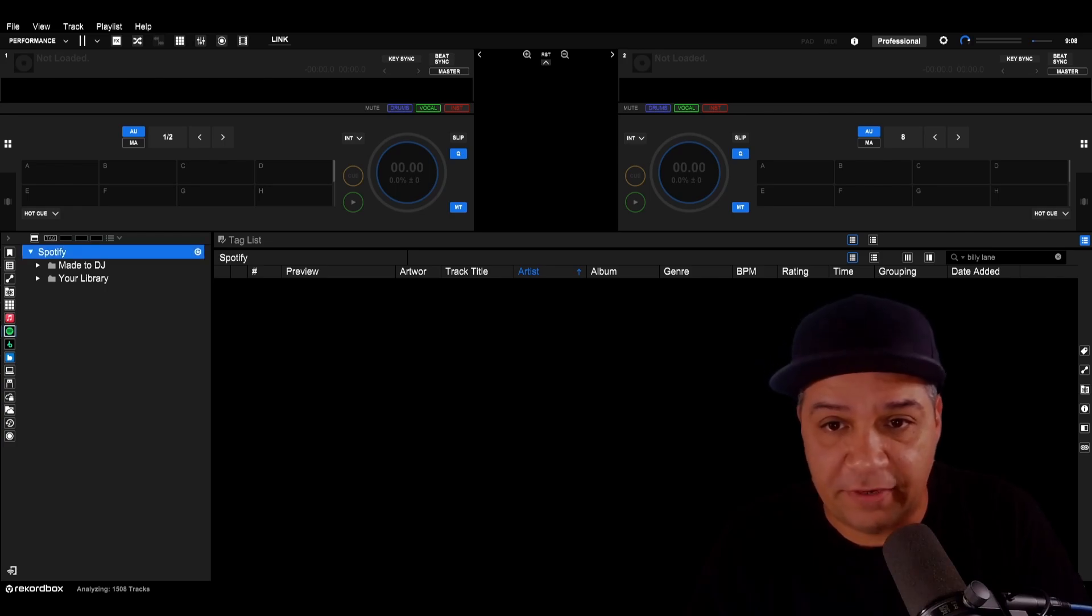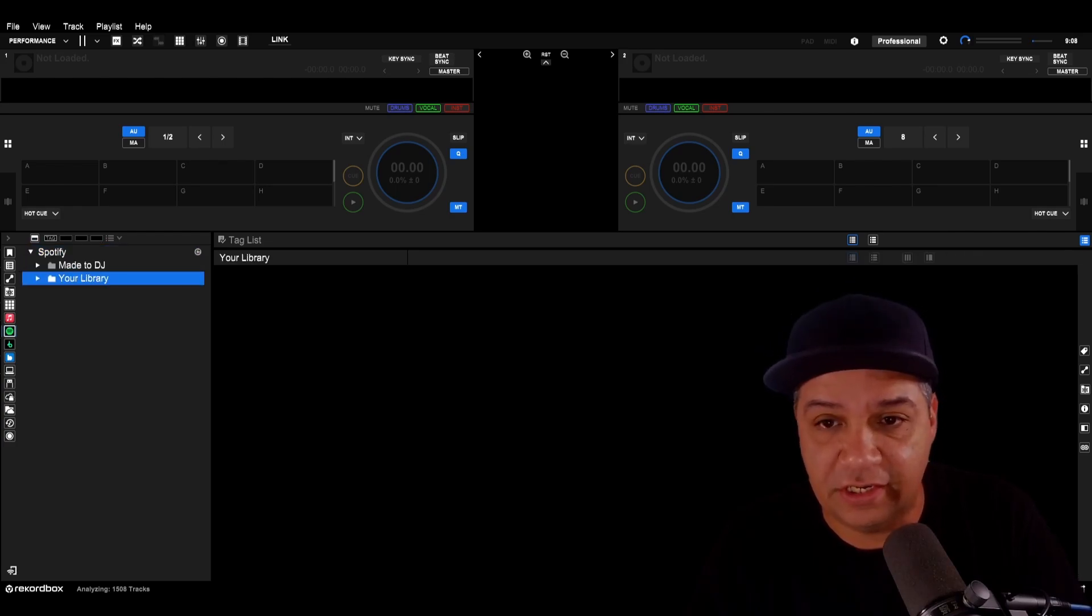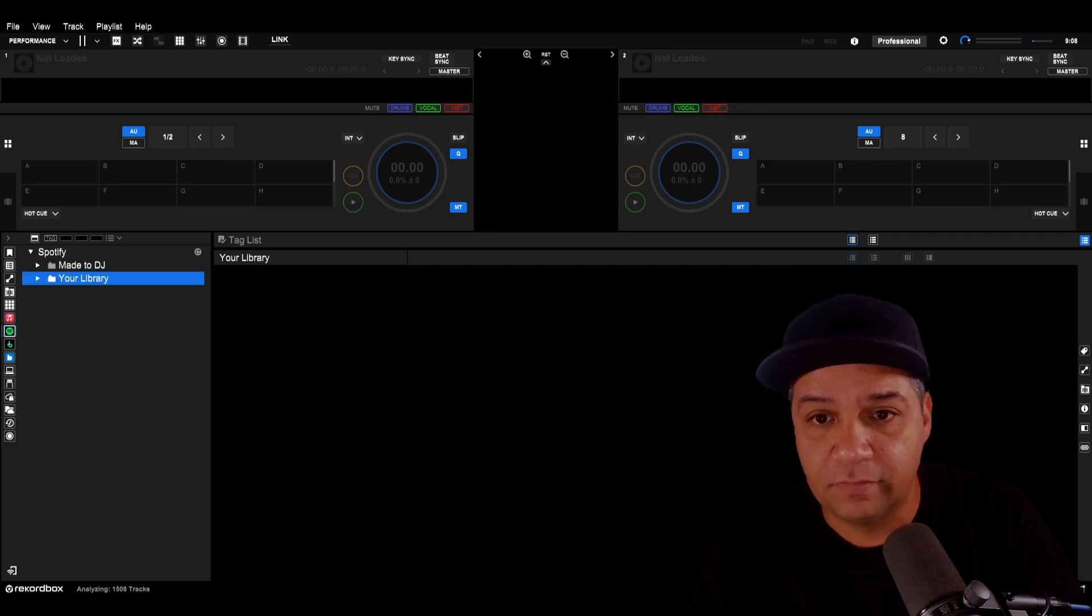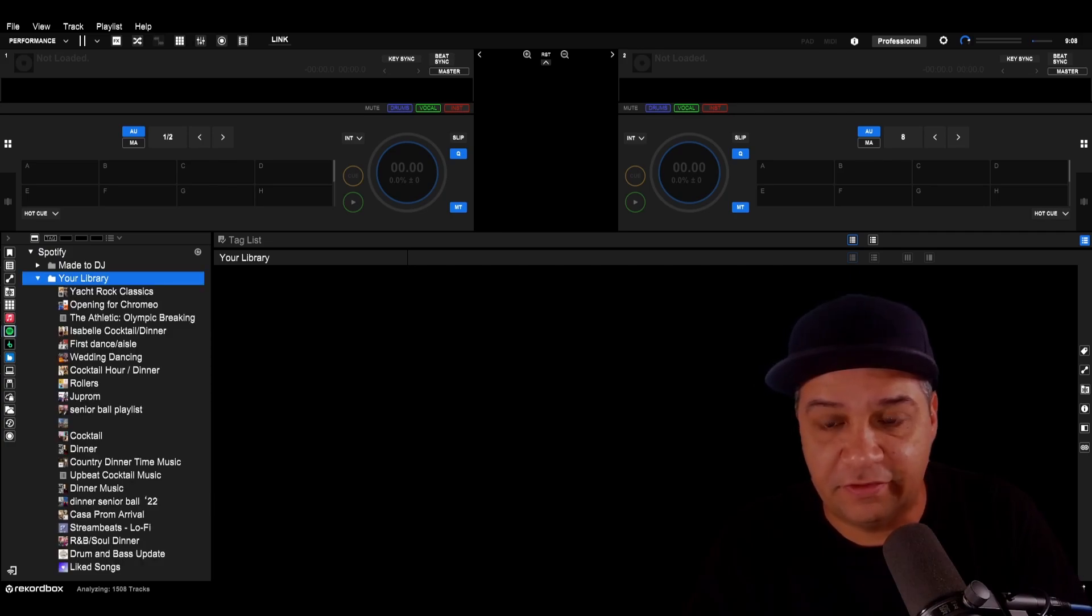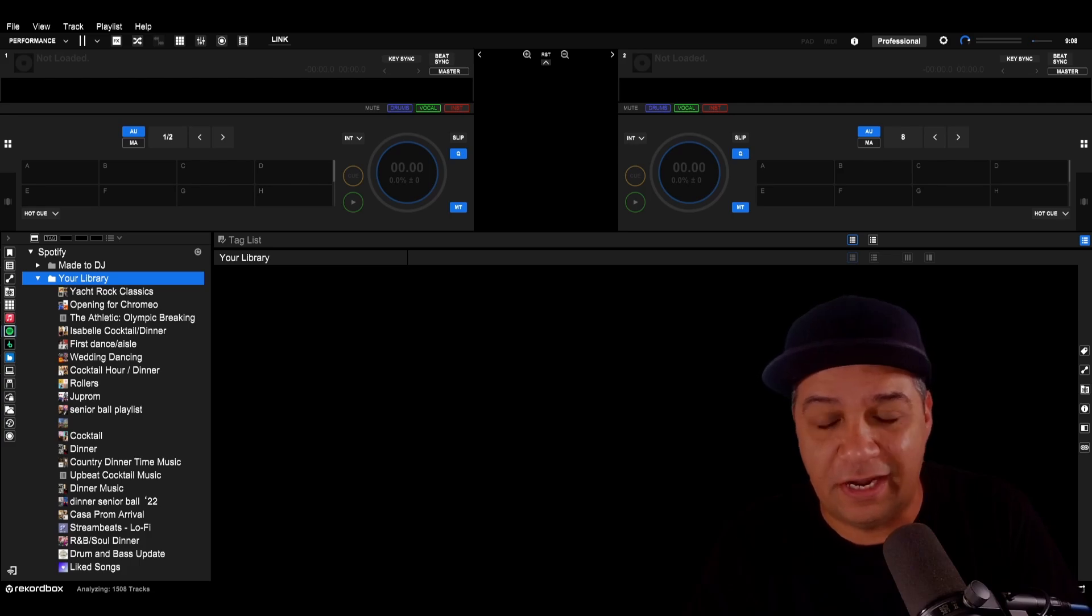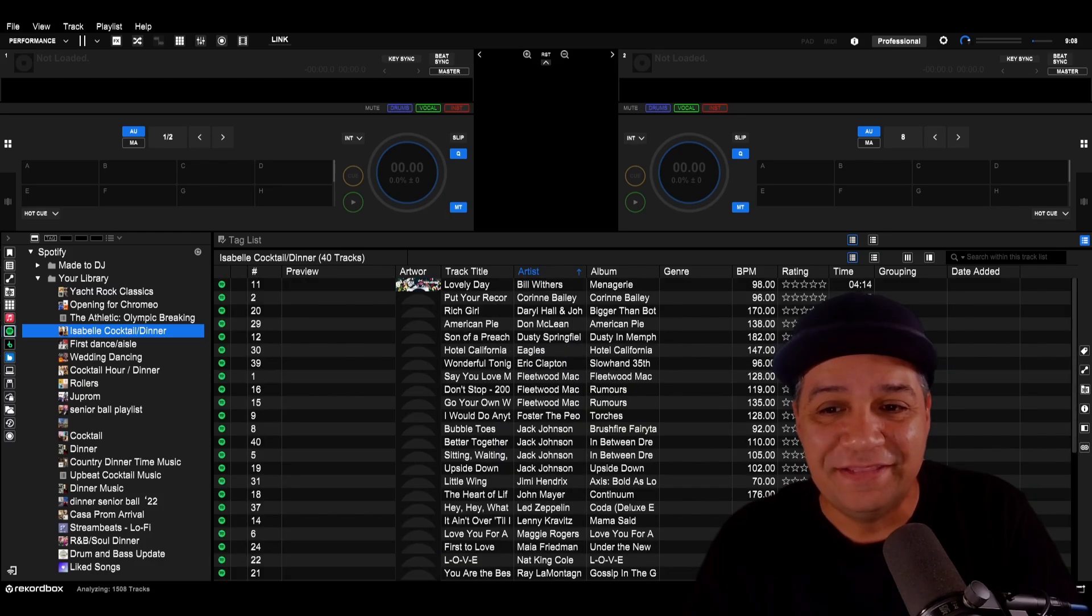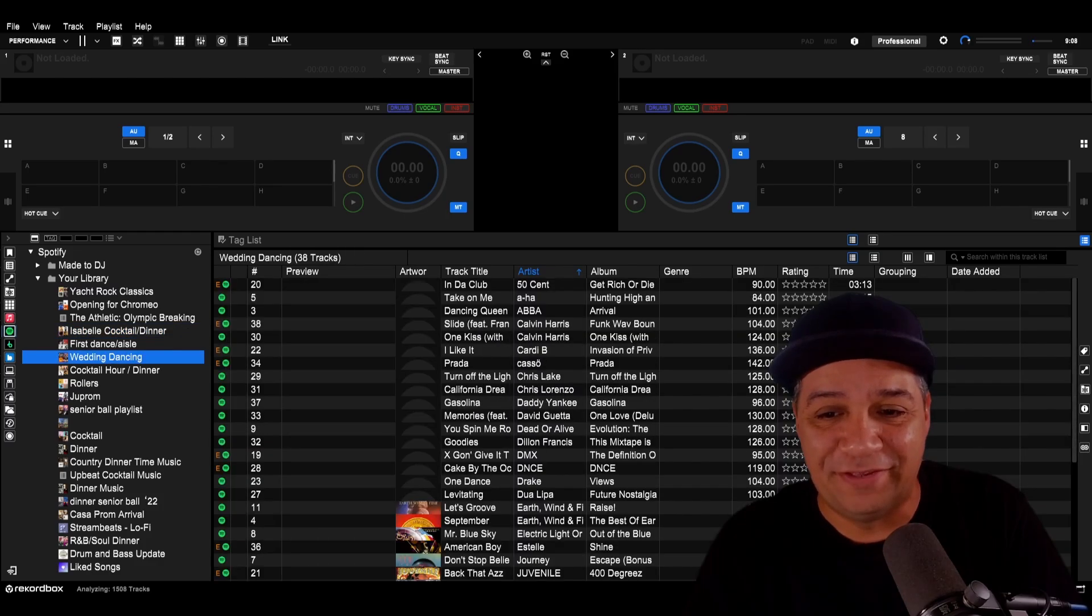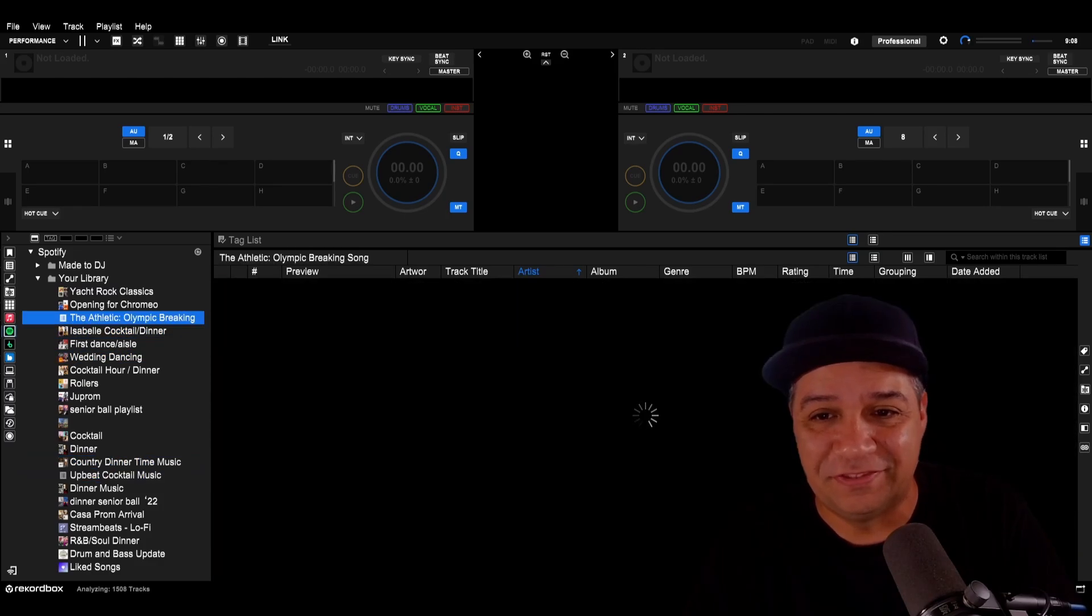Under the Spotify heading, it looks like there are two main categories, made to DJ and your library. If I drill down on your library, these are playlists that I've created in Spotify for mobile gigs over the years. I mostly used Spotify for cocktail hour at mobile gigs. So you can see that most of my playlists here are just like cocktail music.